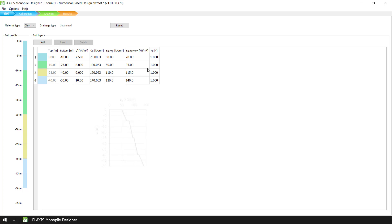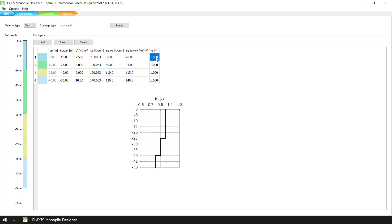And lastly, we define the lateral earth pressure at rest K0 in terms of effective stresses.